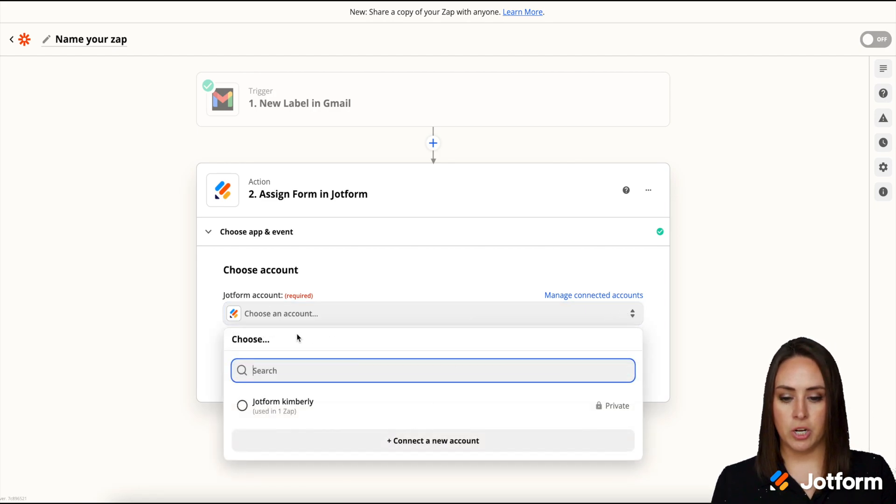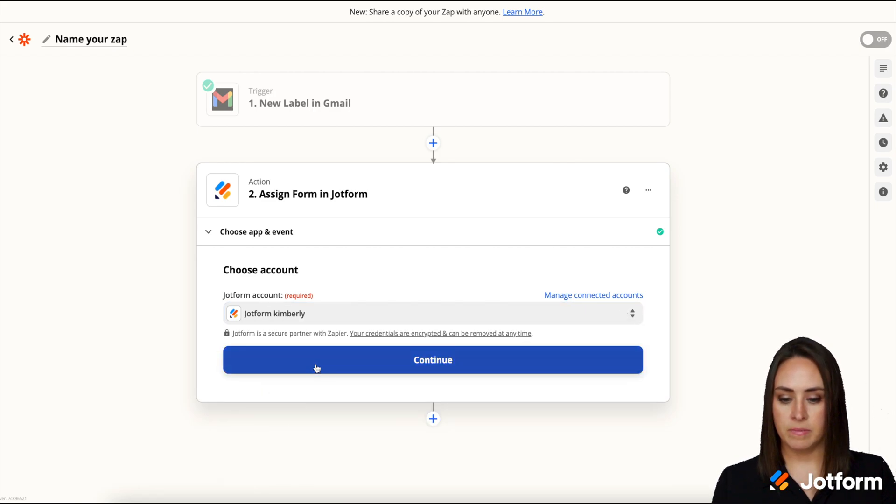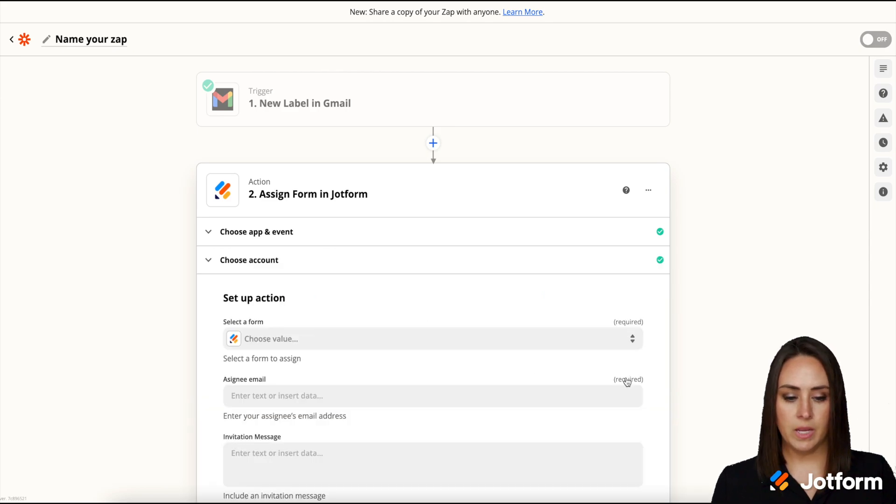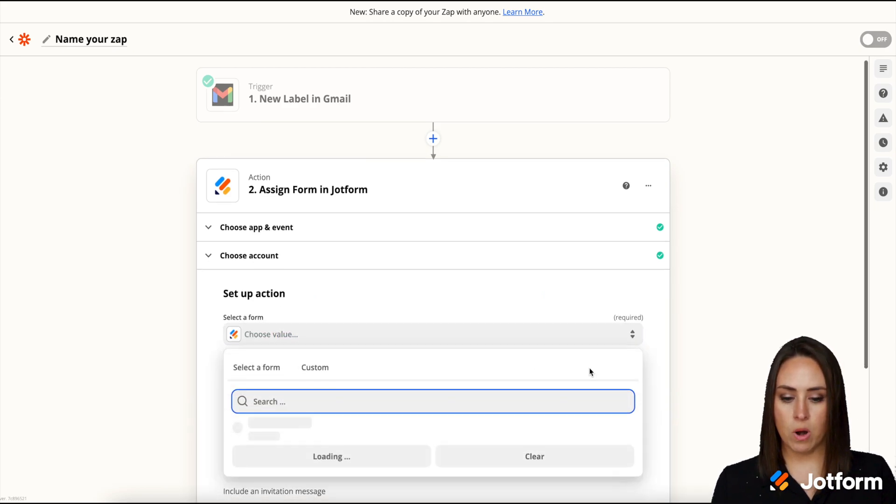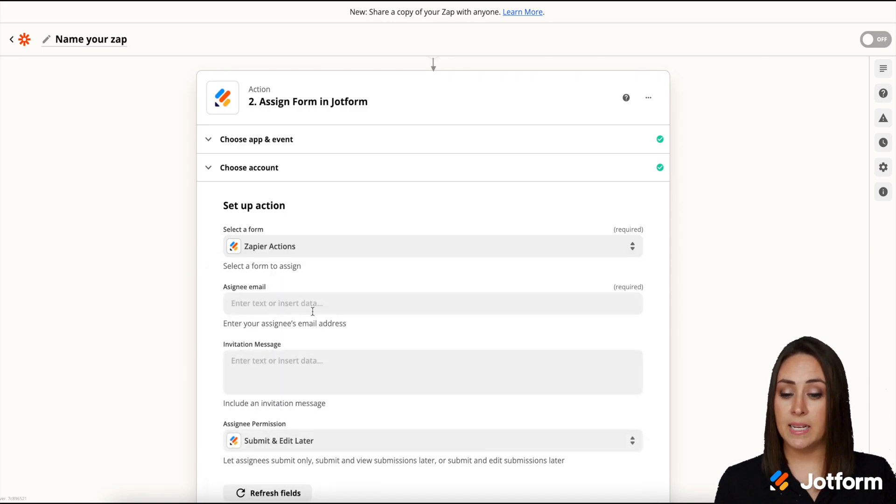I'm going to choose my Jotform account. Continue. Now we're going to choose a form that we would like to assign. I'm going to go ahead and keep the same one. And now we can enter in an assignee email.